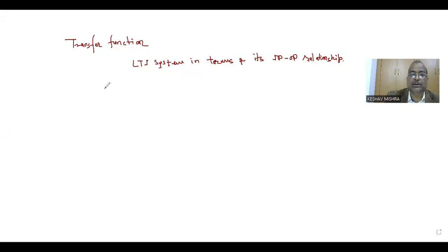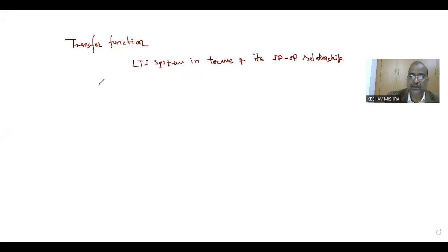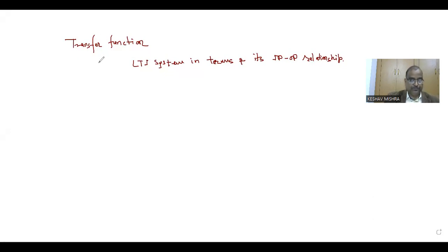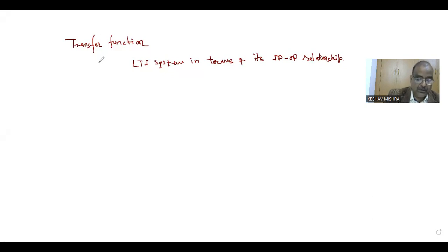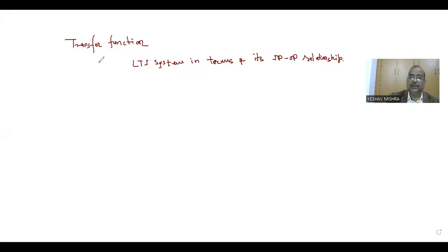So what is the advantage of using this transfer function representation? The major advantage is that we can use simple algebraic equations instead of complex differential equations for system analysis and designing purpose.